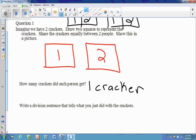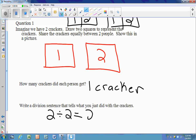A way to express this as a division sentence: I have two crackers, dividing them by two people. Two divided by two equals one — so two over two equals one.